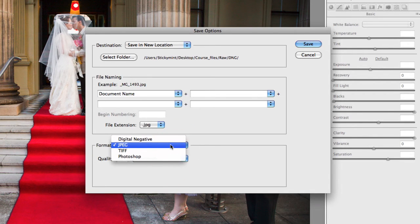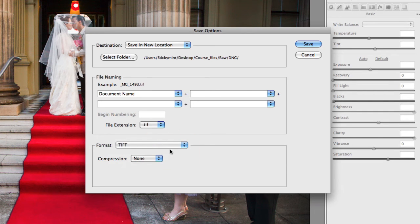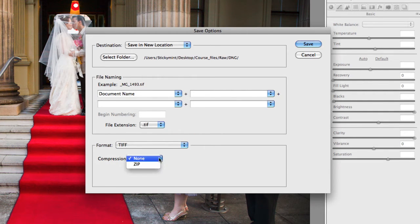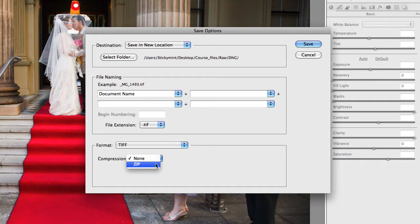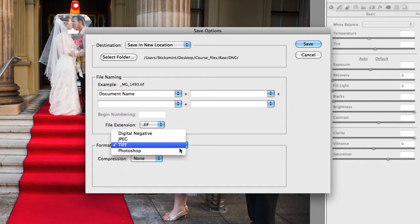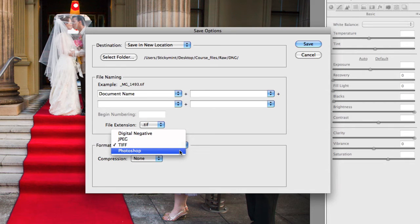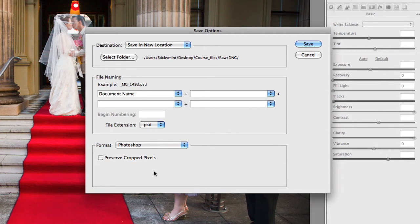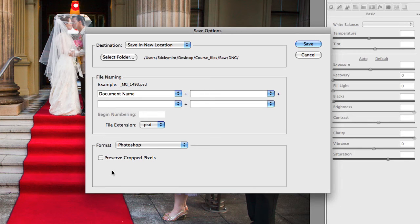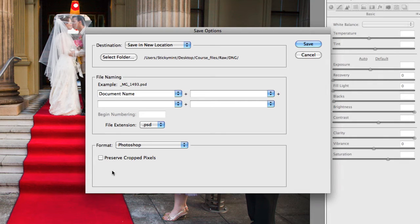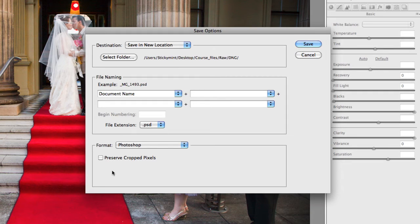And you've also got those options available to, or similar options available to, using TIFF format. We can choose a zip compression. And you also can actually choose to save them as PSD files. And that also has one option available to you, which is Preserve Crop Pixels. So that's how you basically export and save your files as new file formats with new file naming conventions.